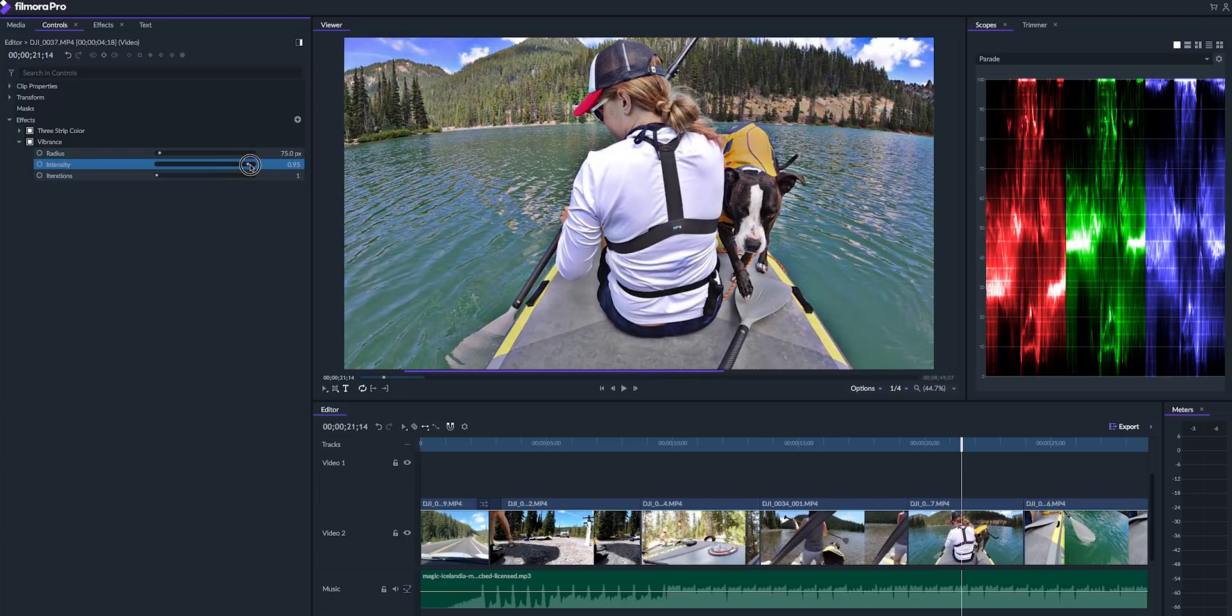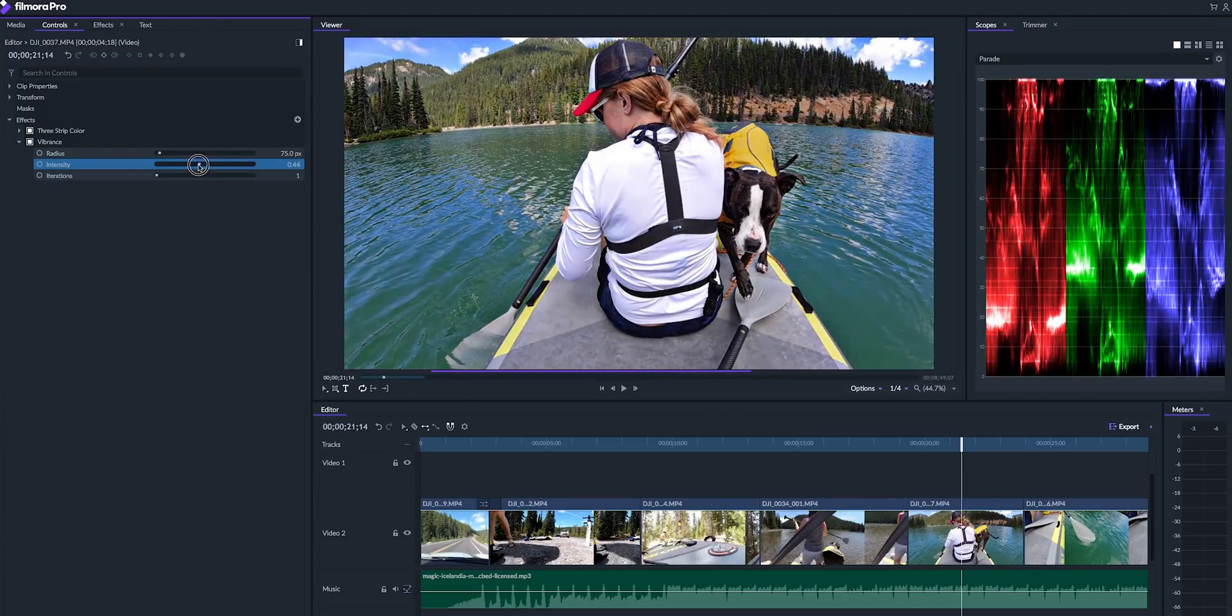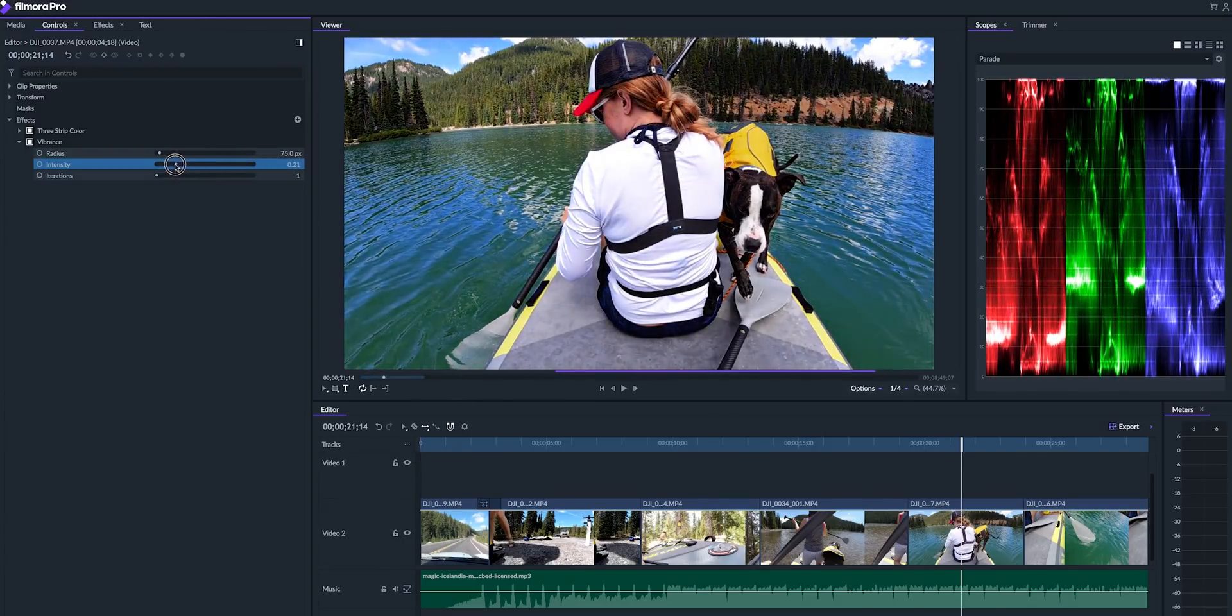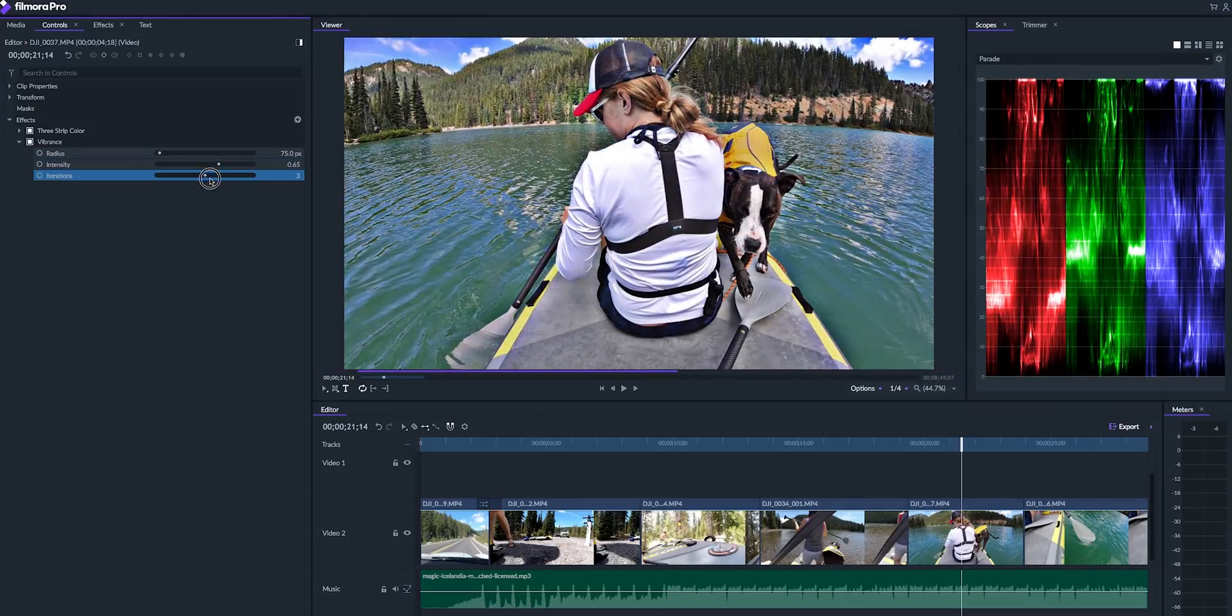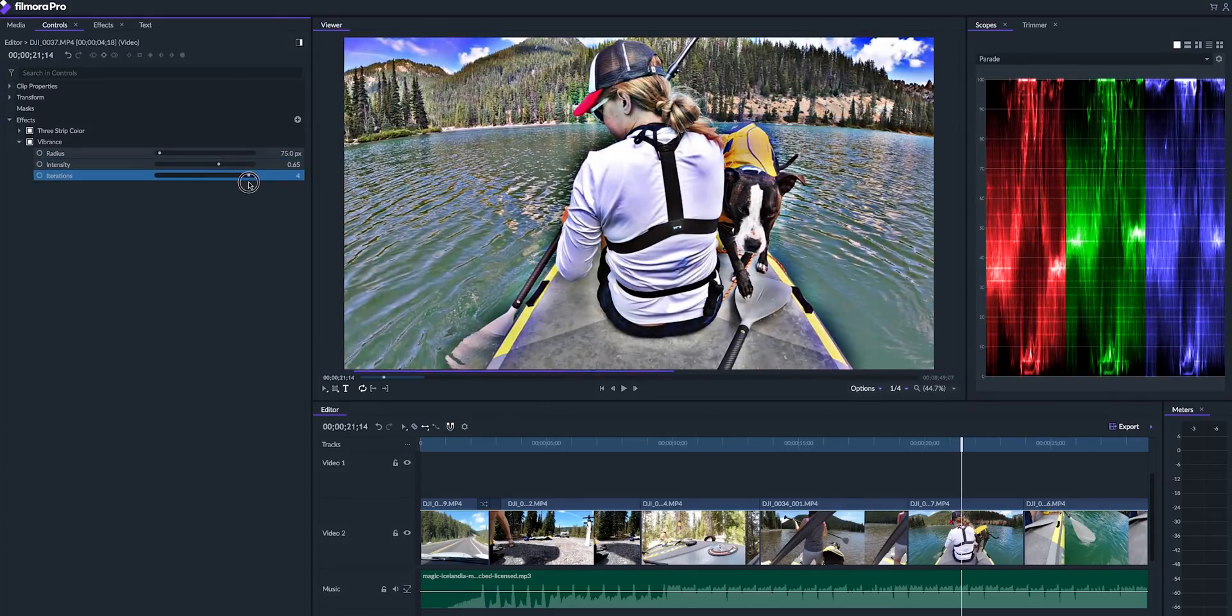And I was actually surprised by this—if you go in the color workspace you can see that they also have scopes as well, so you can actually read the visual color data.